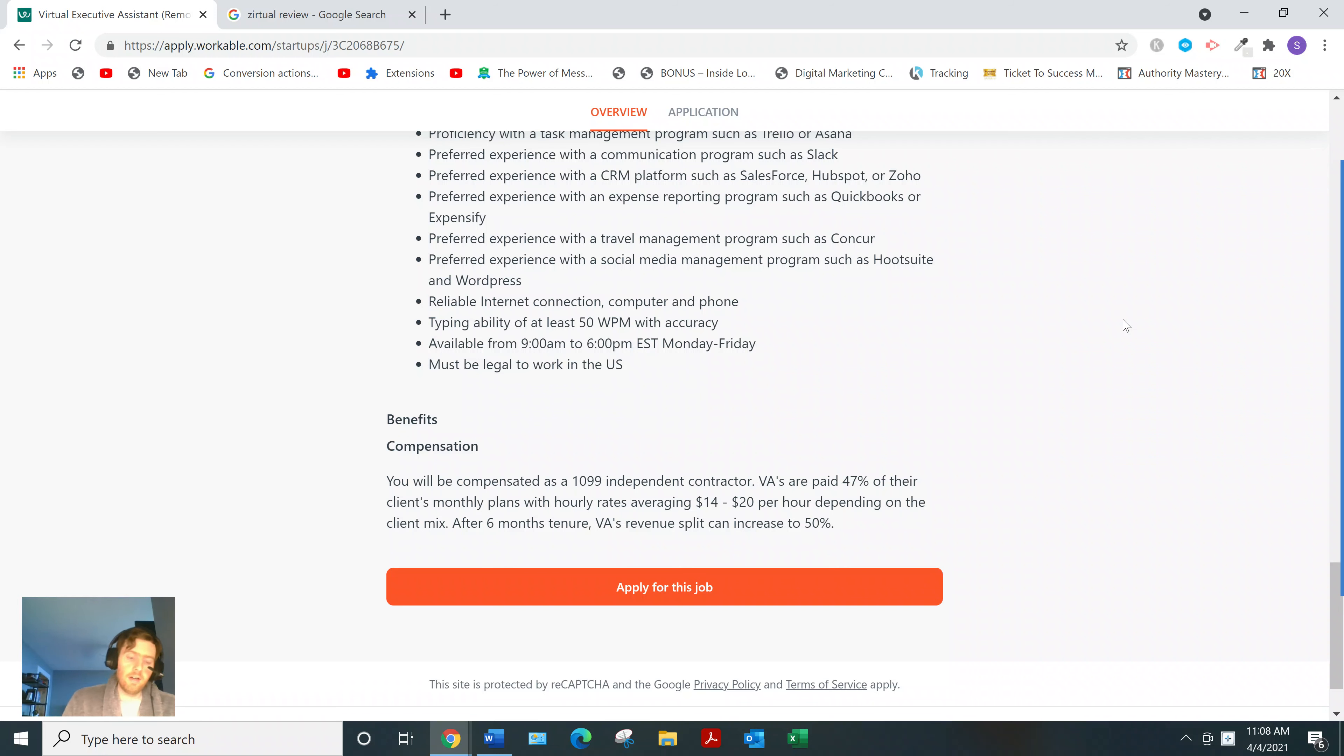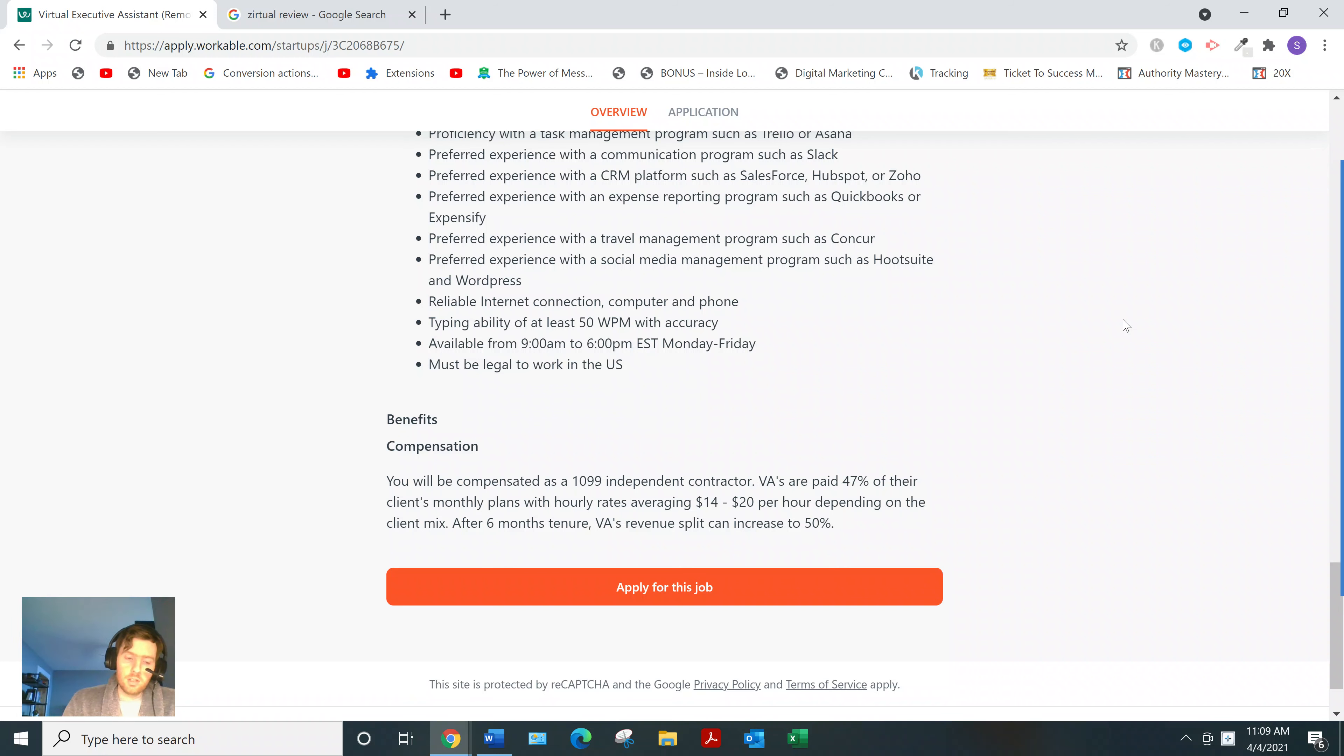It wasn't until I found this business model called affiliate marketing. That's when the coin really dropped for me. And I was able to, I've been able to get consistent sales ever since.